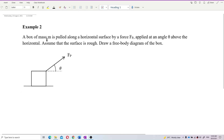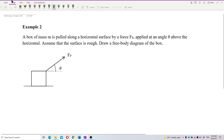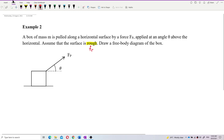A box of mass m is pushed along a horizontal surface by a force Fp applied at angle theta above the horizontal. The surface is rough, so we need to draw a free body diagram. First, look for keywords — the surface is rough, so we know it has friction.